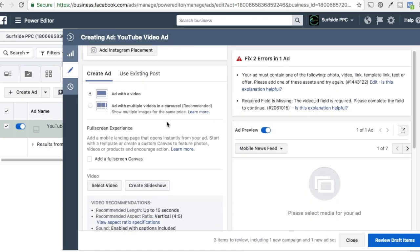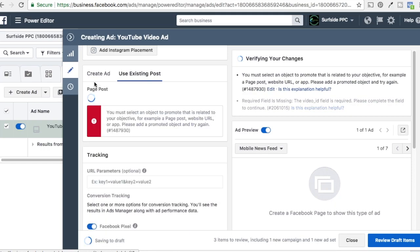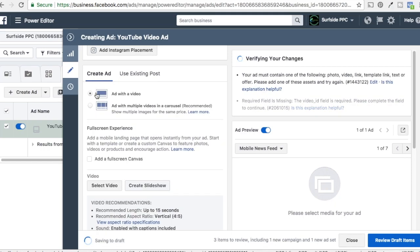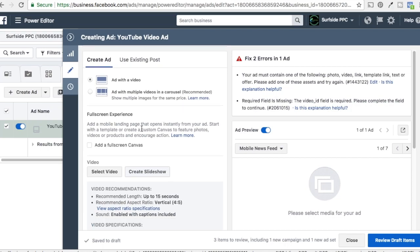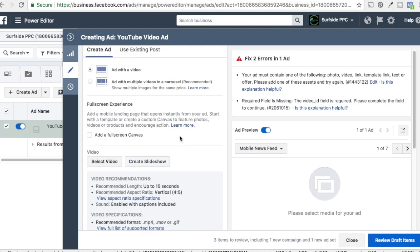There are a couple of different options you have. You can use an existing video post that you already have, but we're not going to do that — we like to create an ad. You can do an ad with multiple videos in a carousel, which wouldn't be bad if you had three videos explaining tips. You could also do a full-screen experience with Canvas, but I'm going to do a separate video for Canvas ads. So we're going to do an ad with a video, and we'll select our video here.